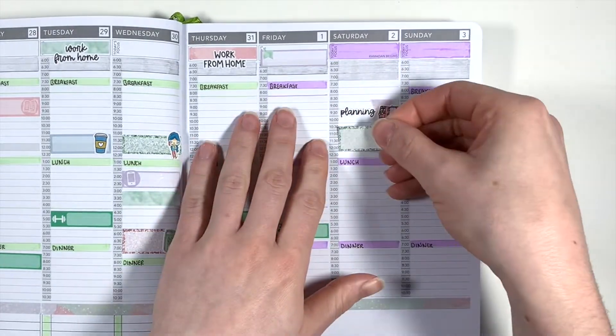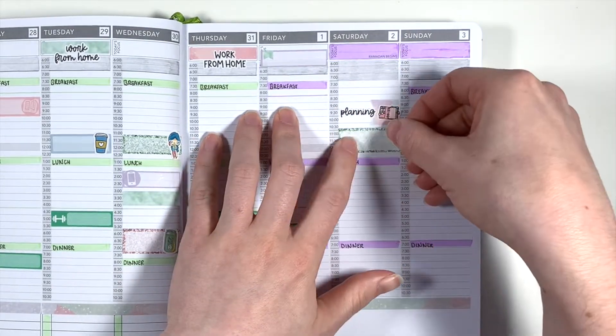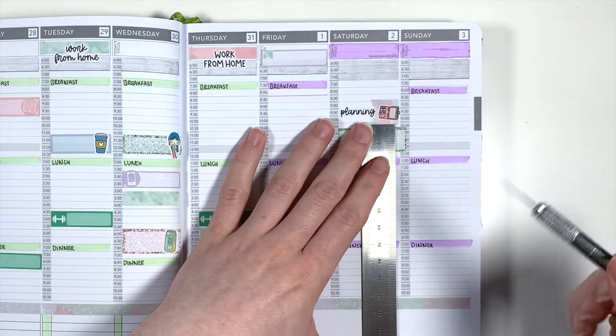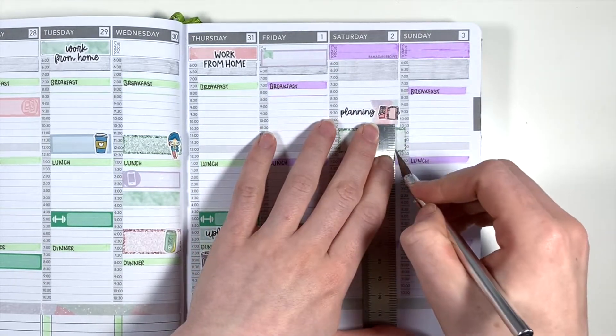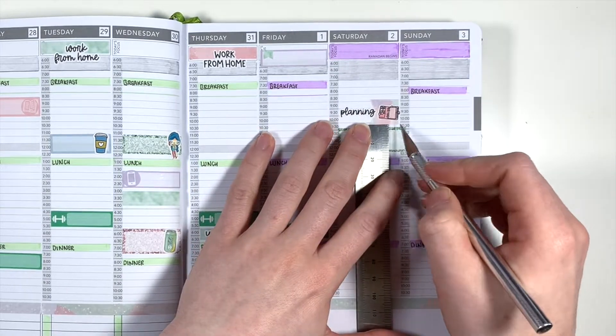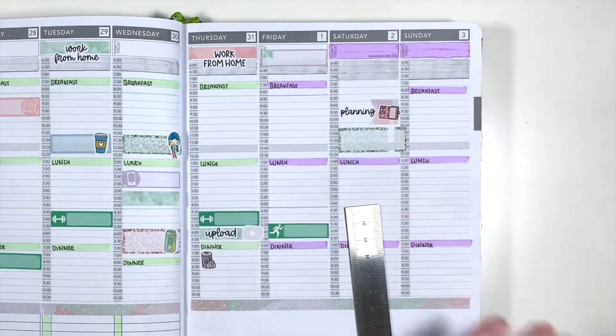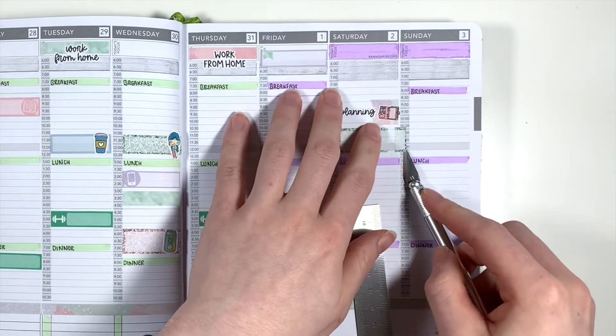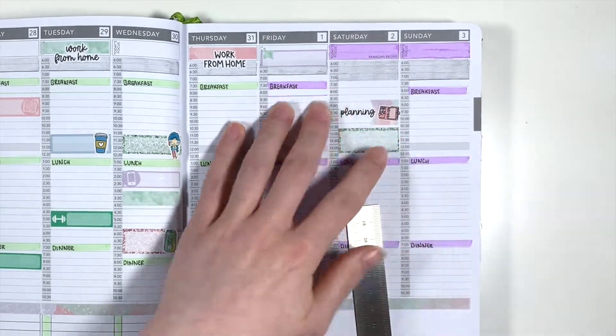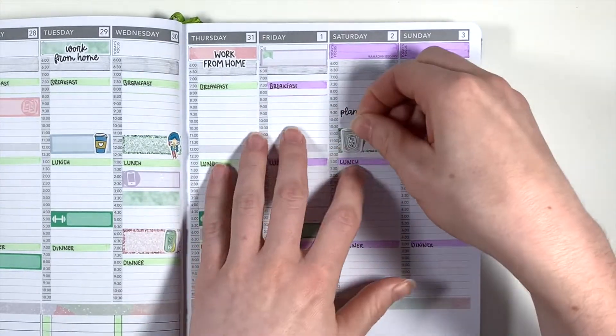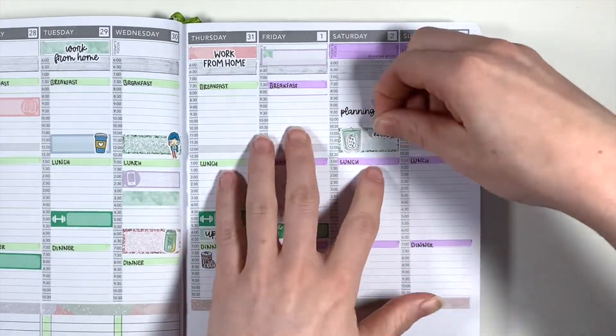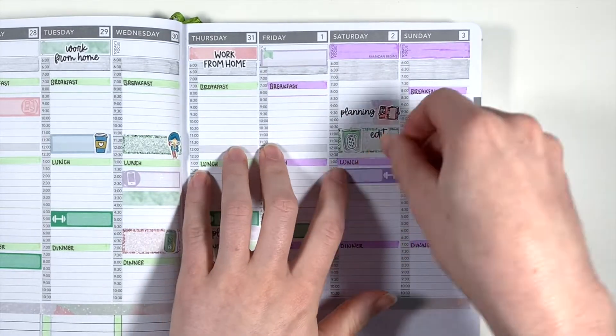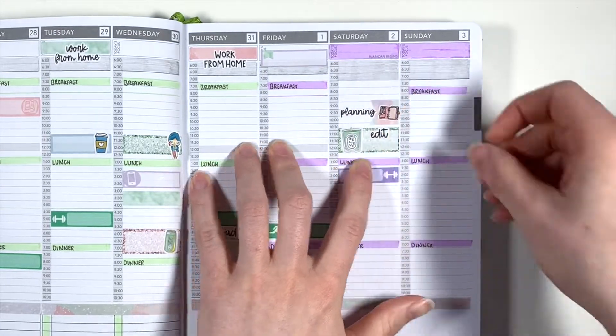Then I'll move on to Saturday where I'm first marking out my planning time in the morning using a flag from the kit and a planner doodle and planning script from Plannerface. I'm then using a glitter third box from the kit with some deco and an edit script from Plannerface to mark editing and recording this voiceover.